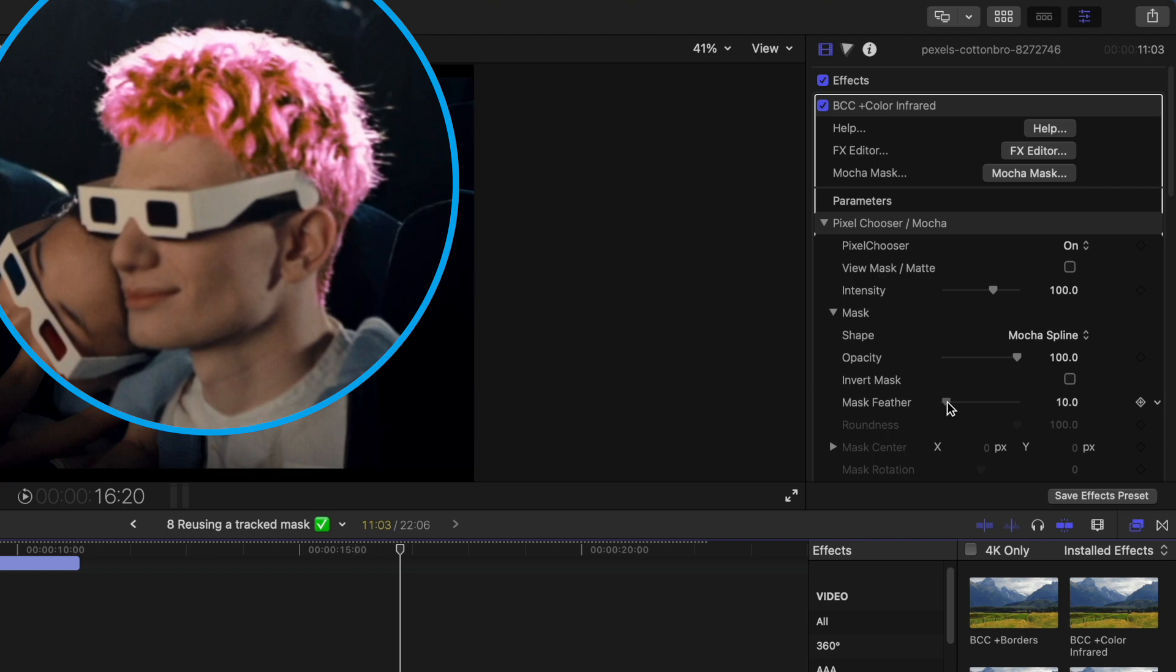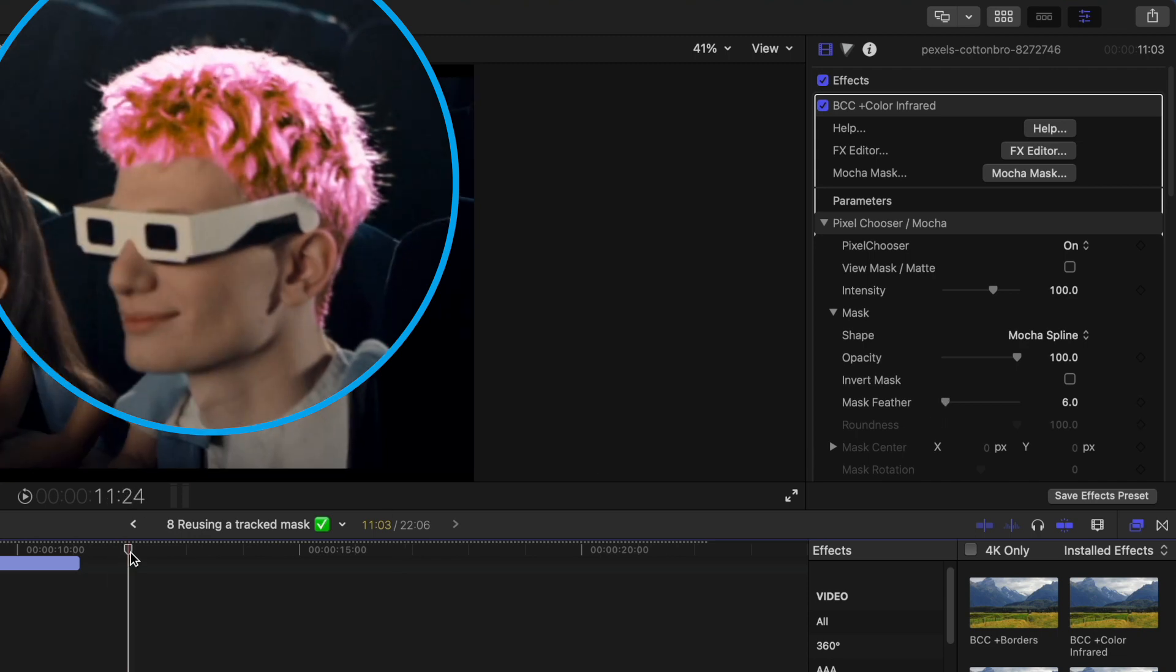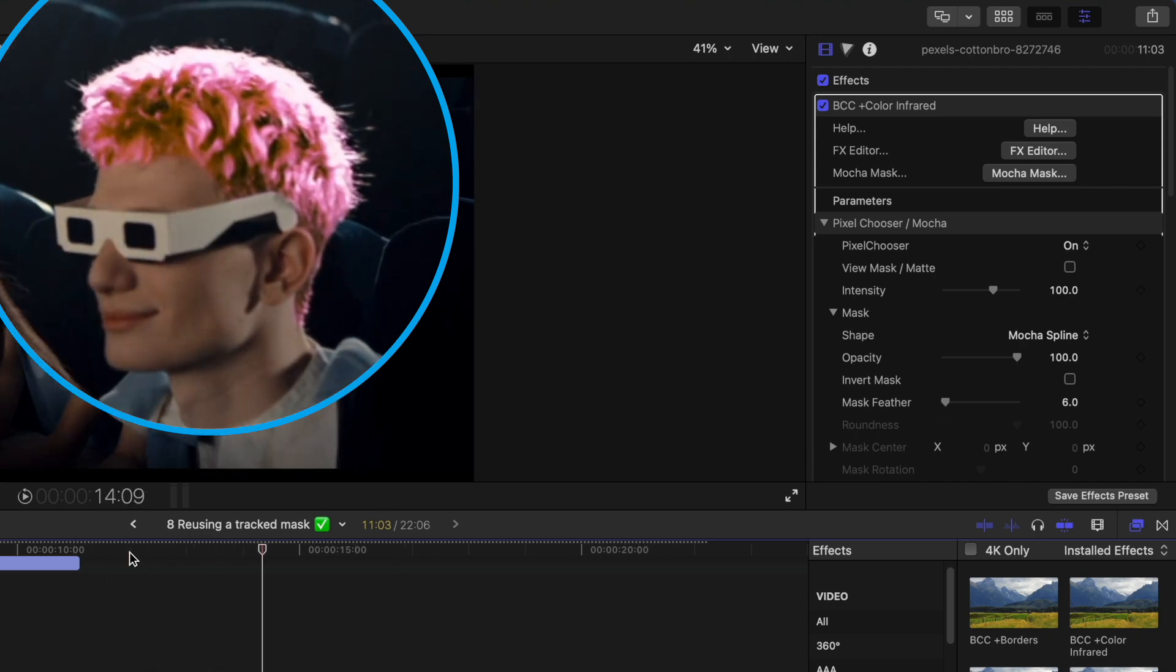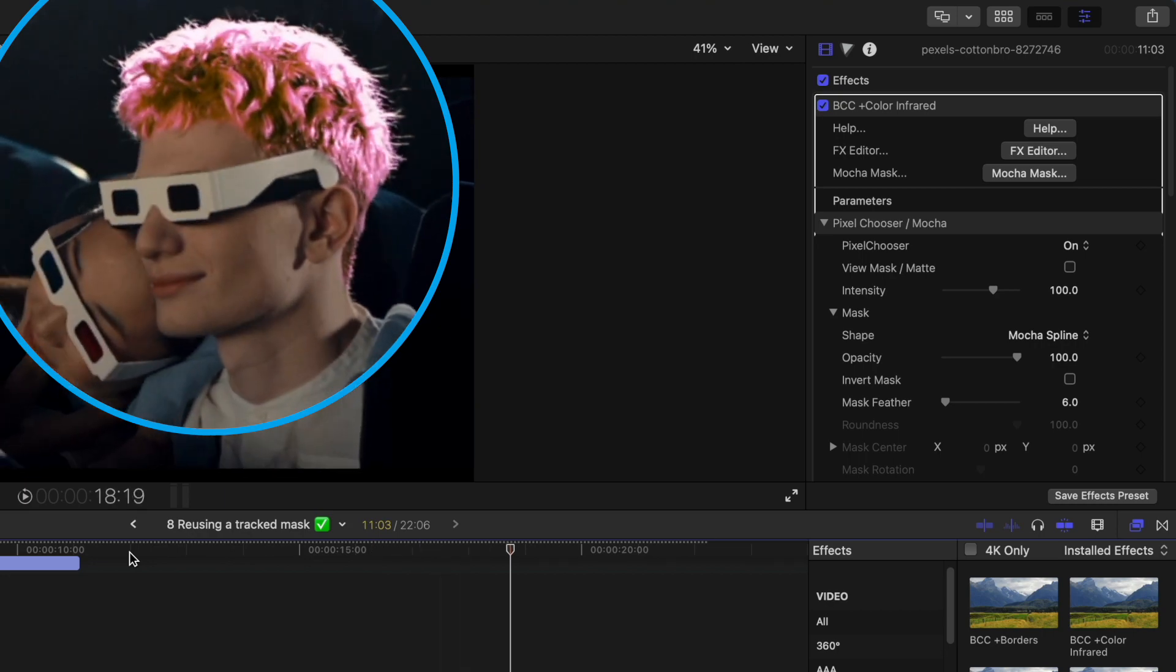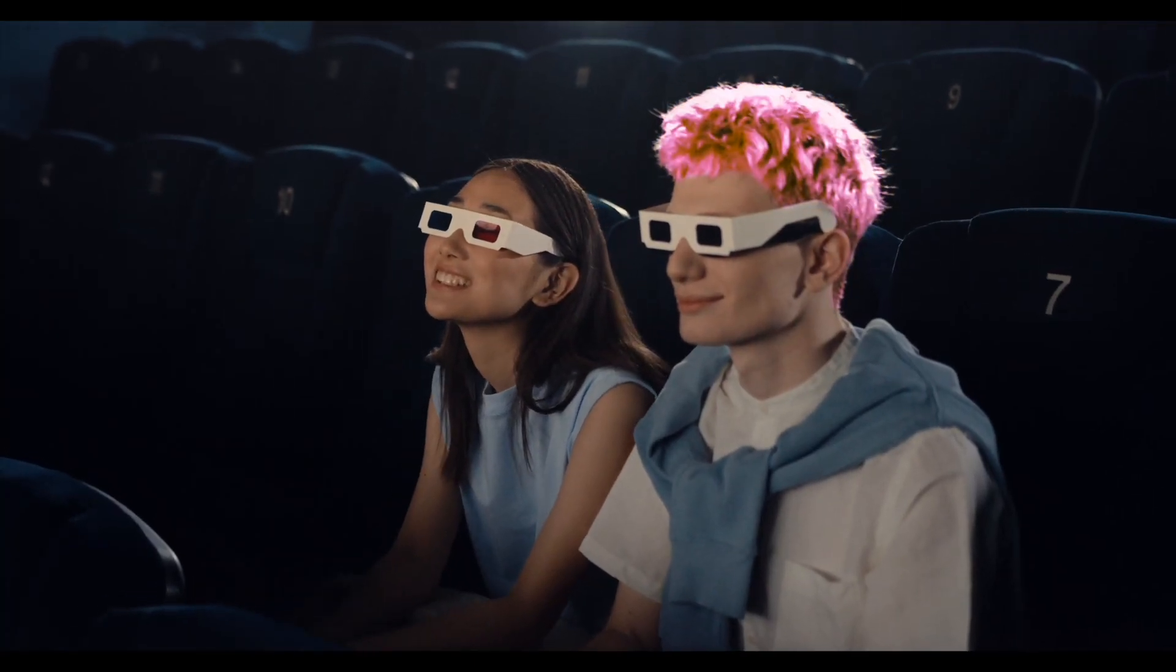This is quick, but if you have multiple layers, it's going to affect all of their masks at once. In this case, it works well.